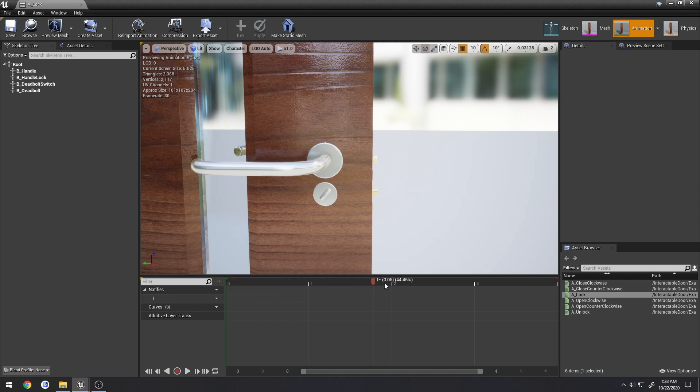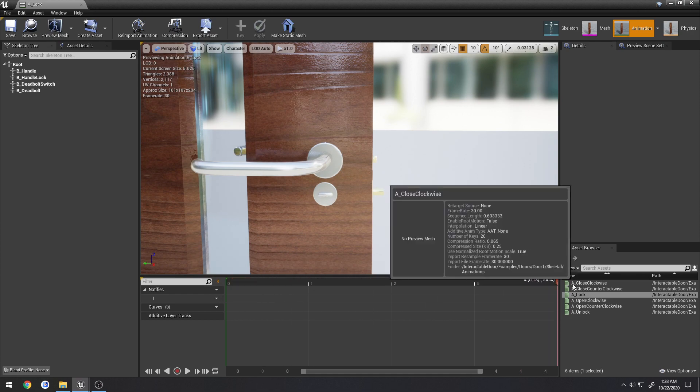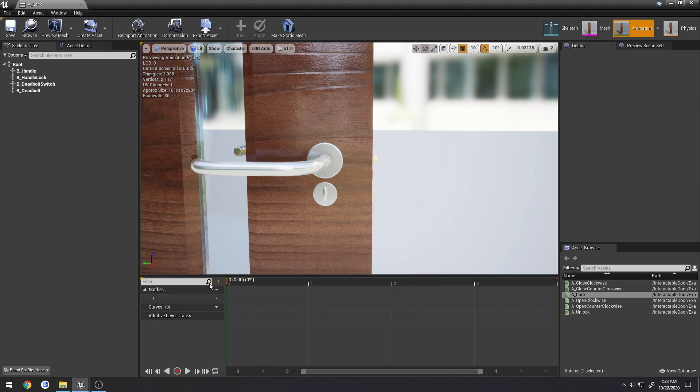So here we have our lock. Completely unlocked. We go and we lock. Let's say I want to trigger a sound that starts right when it plays.